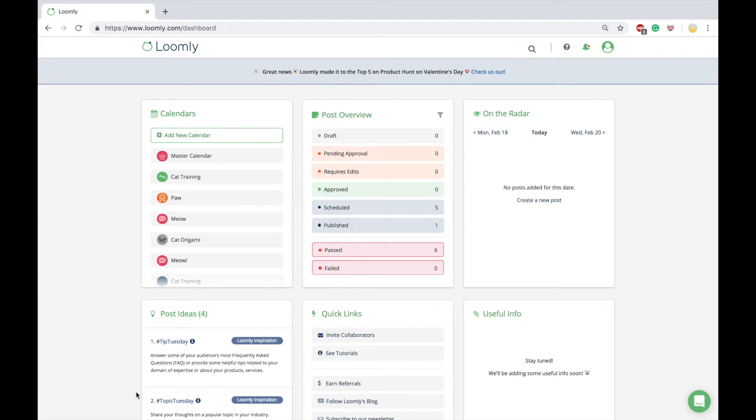Here you can see Loomly's dashboard. The dashboard is your home base and high-level view of everything you have coming up in Loomly.